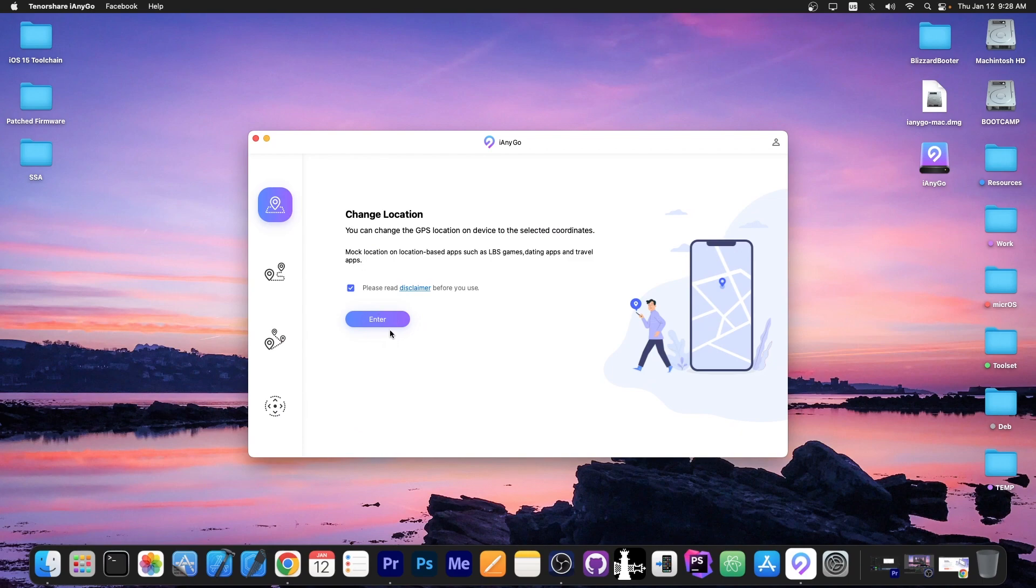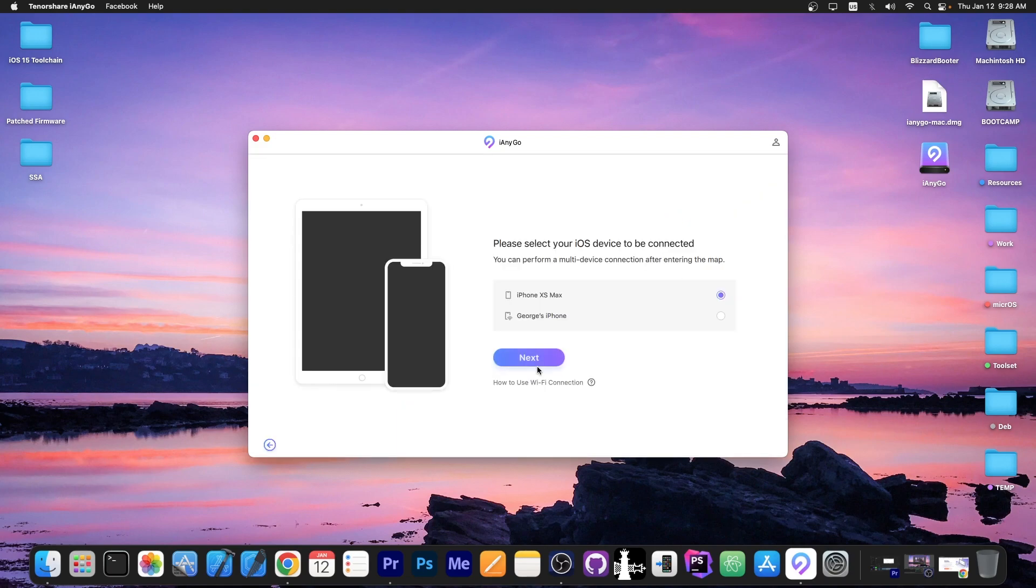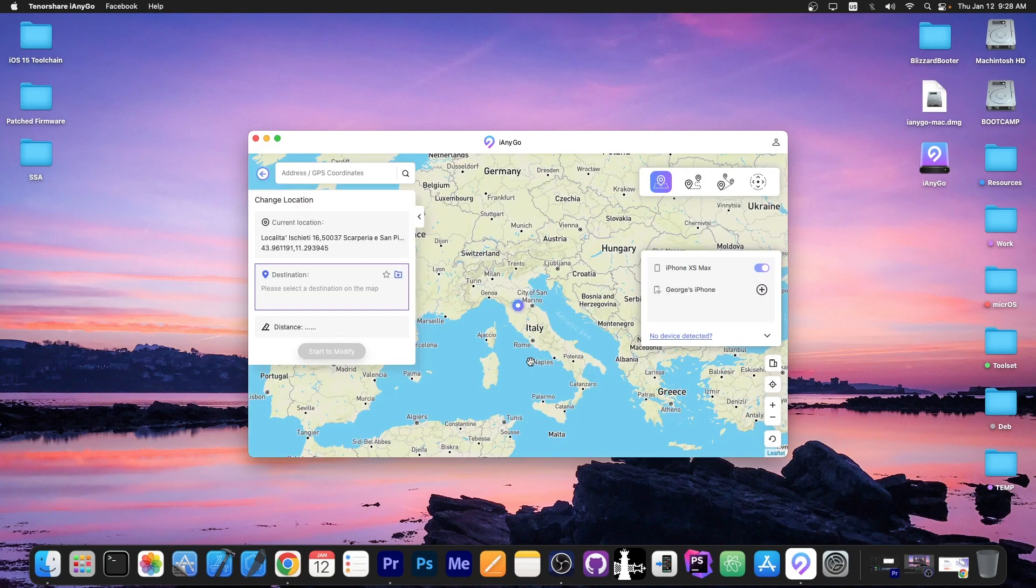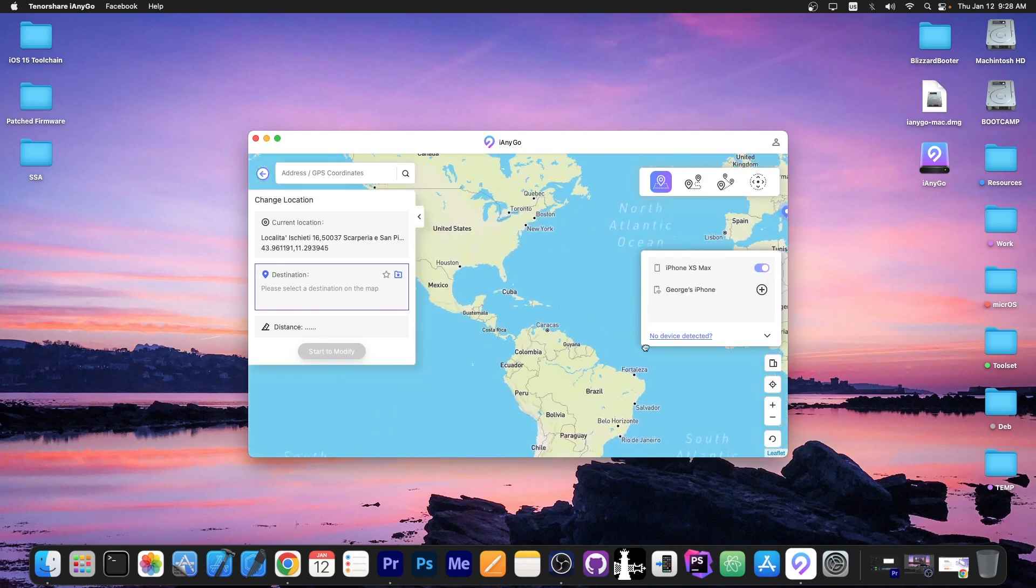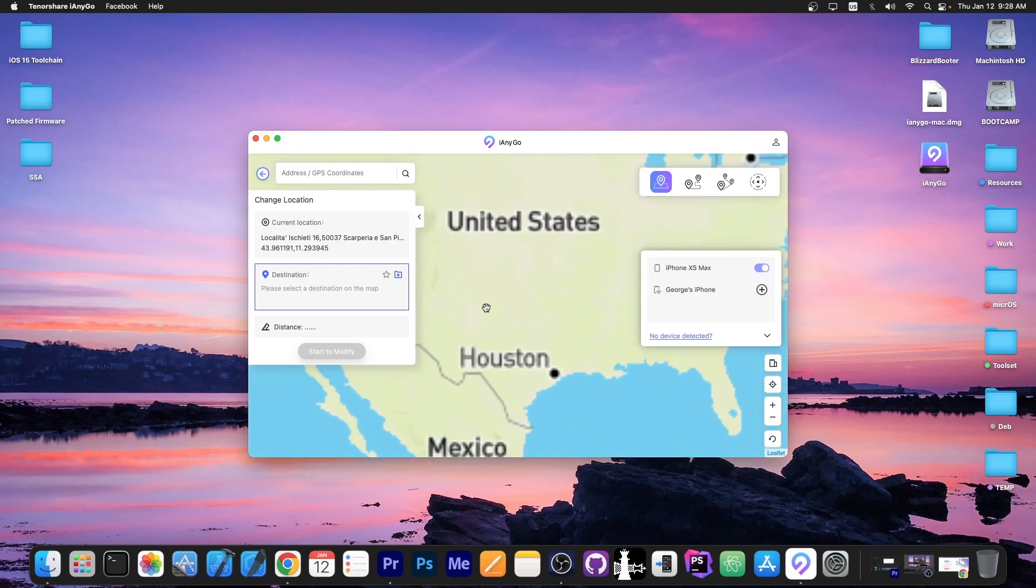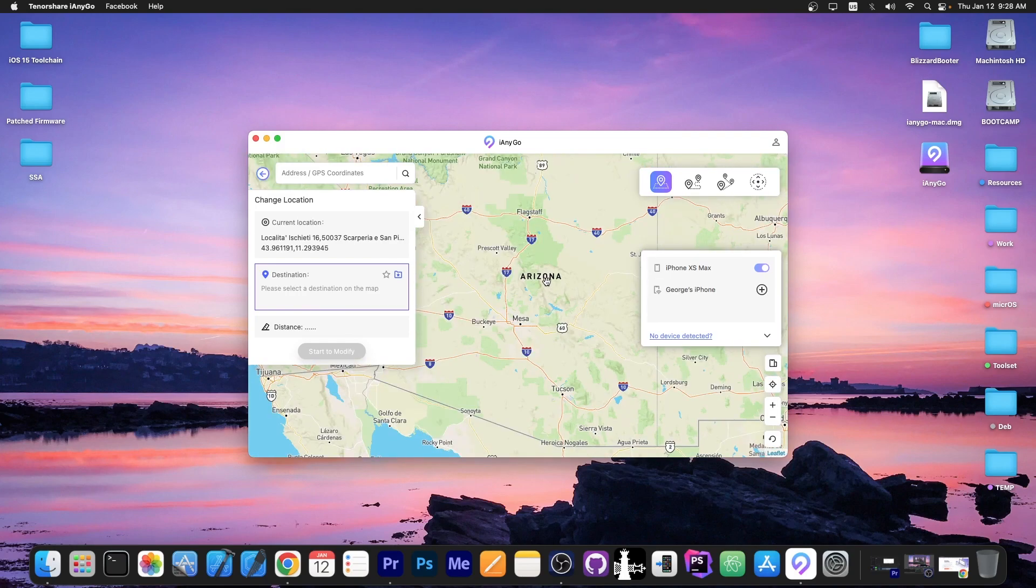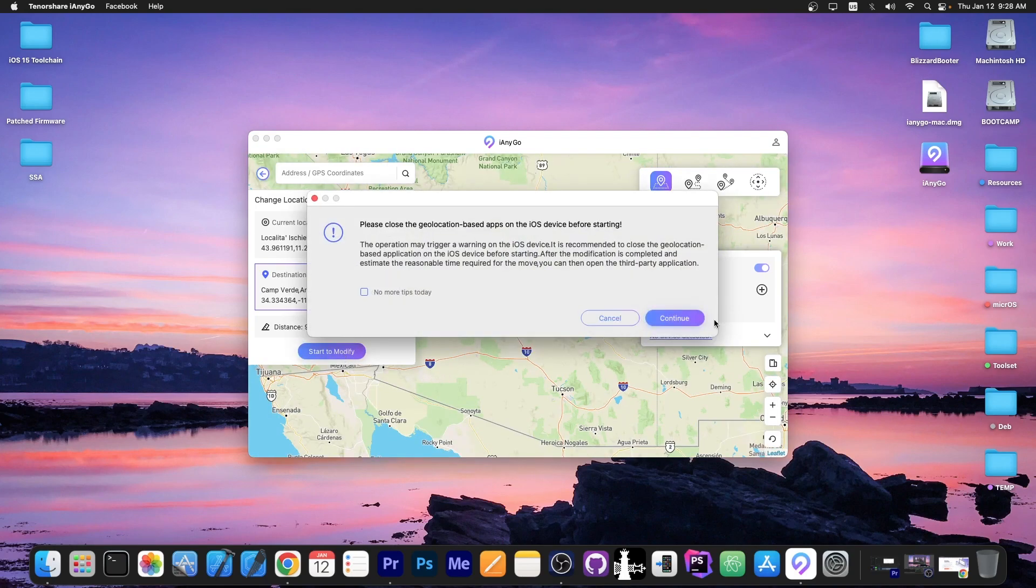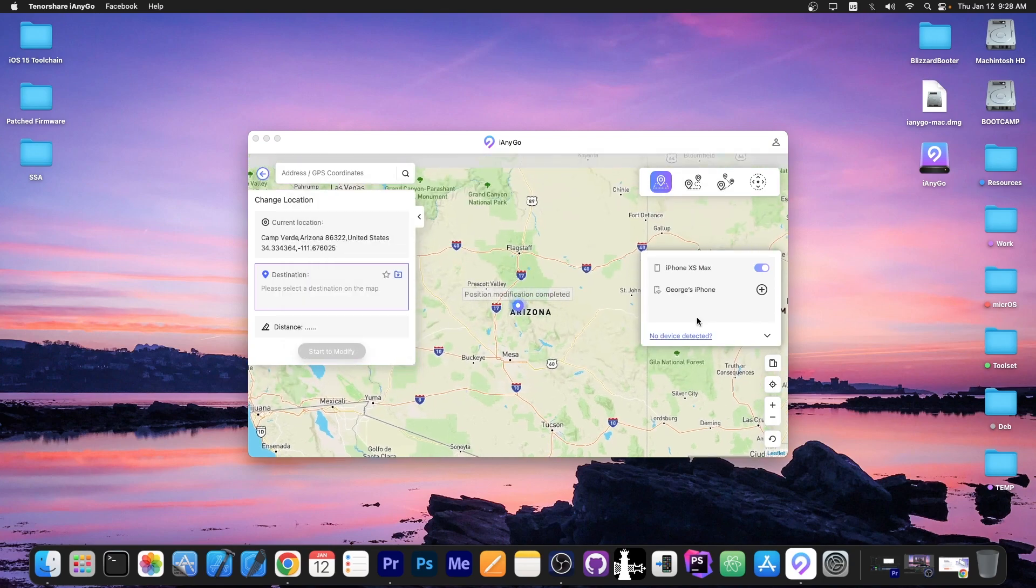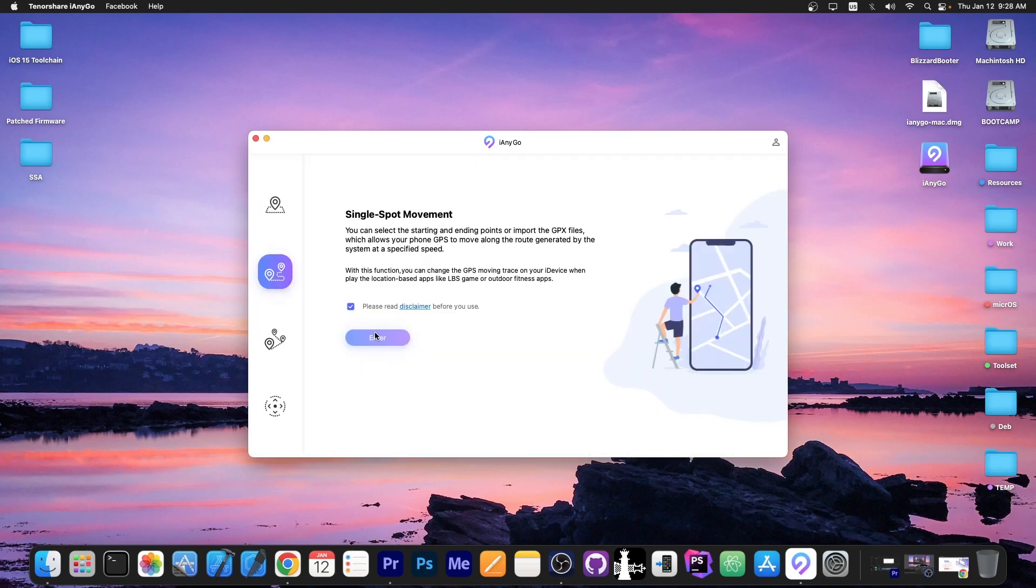To do that you connect your device to your computer, go to change location, press enter, select your device and select any location in the world. For example if I want to go to United States, Arizona, I'm going to start to modify and that's it. Press continue and your location will be changed to this position.